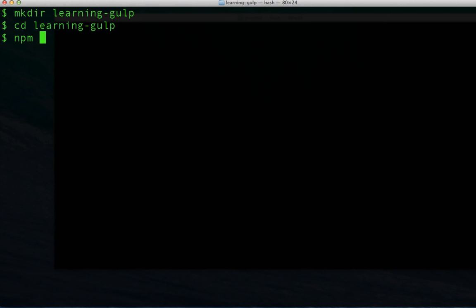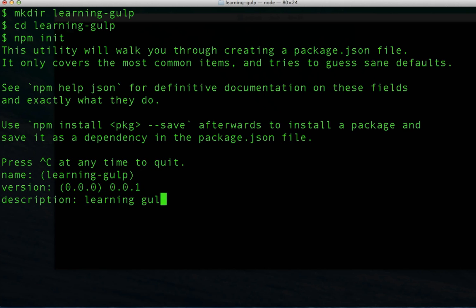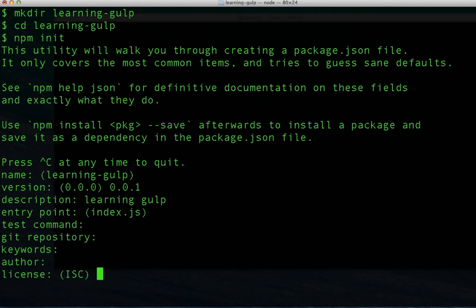First thing we'll do here is create a new node project using the npm init tool and I'll accept all of the default suggestions from that tool.